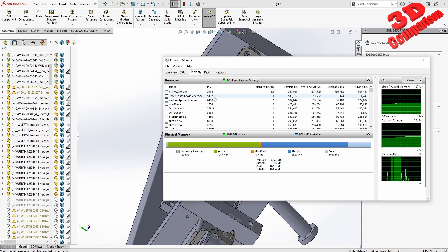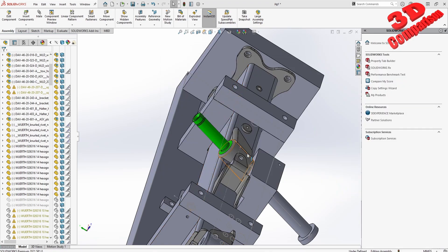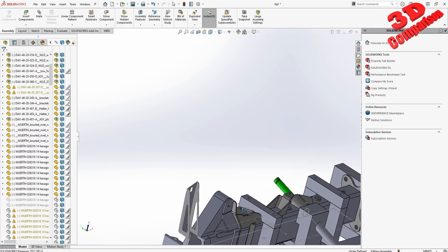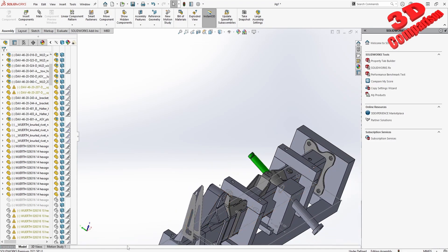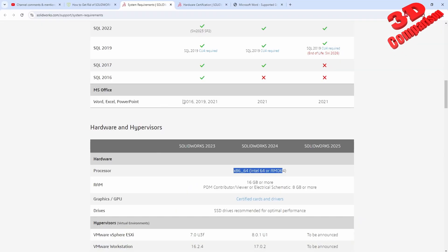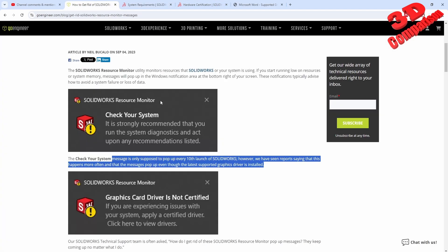But again, I also encounter many times that I will get this message: 'Check your system. It is recommended that you run the system diagnostic and act upon recommendations.'